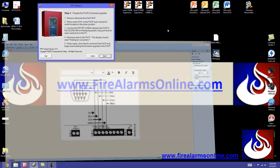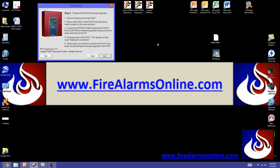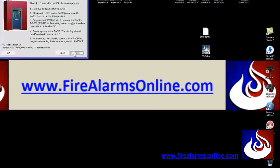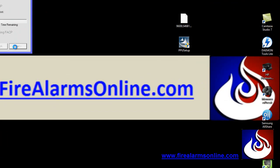So once you have your cable connected, switch SW1 in the down position, restore power to the FACP, and the display is going to show waiting for connection. When you're ready, click next. Obviously, like I said, I'm not connected to a panel, so I'm not going to take you much further than this step. But when we hit next,